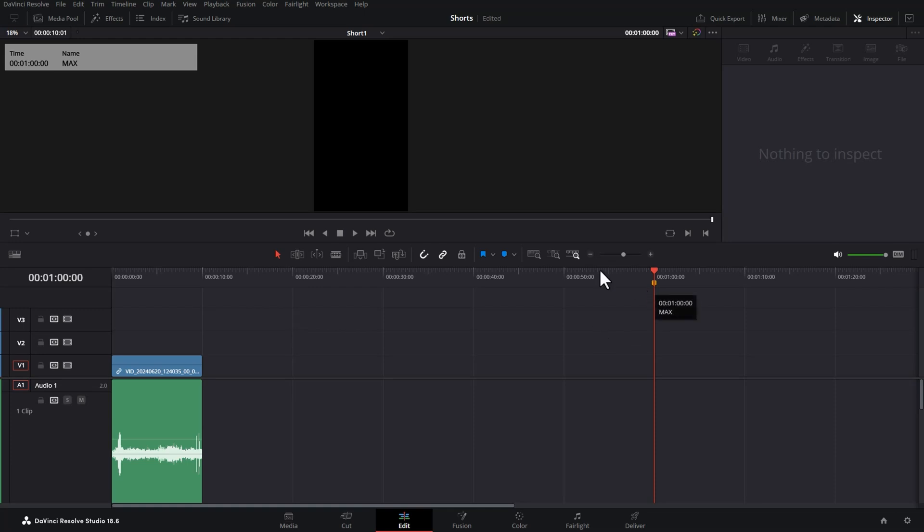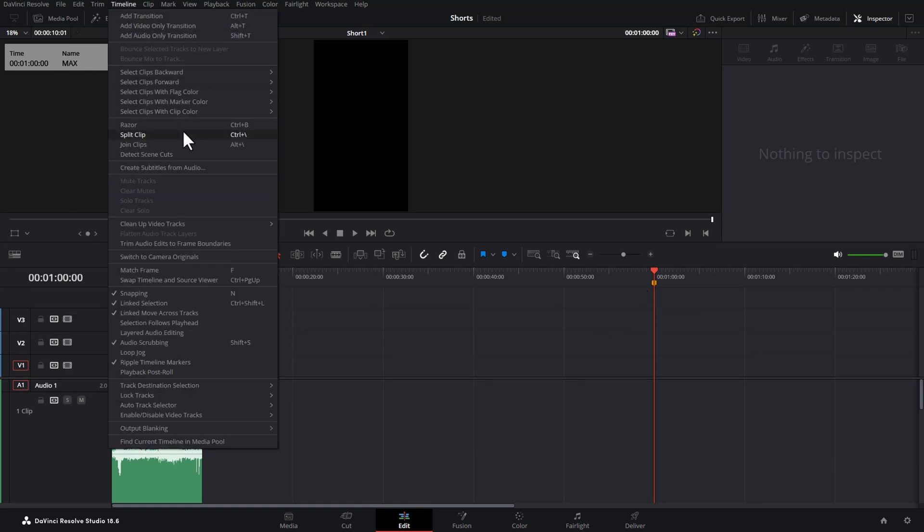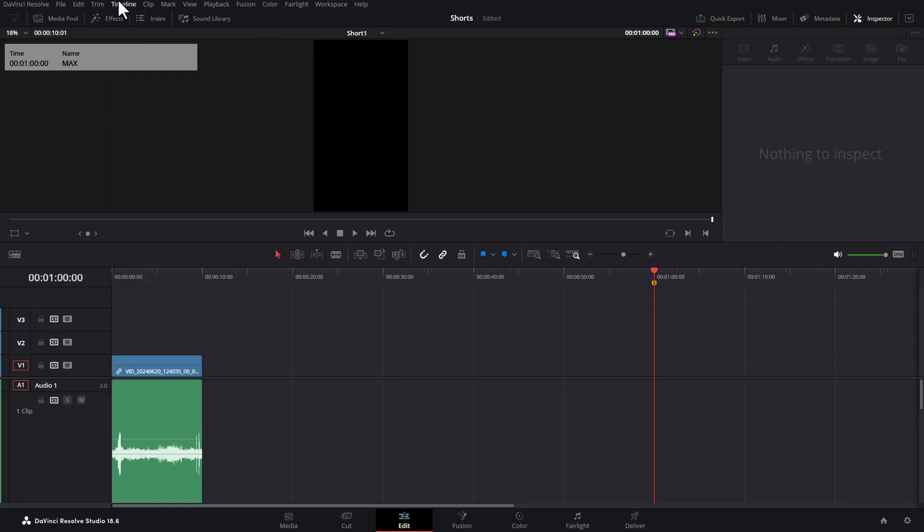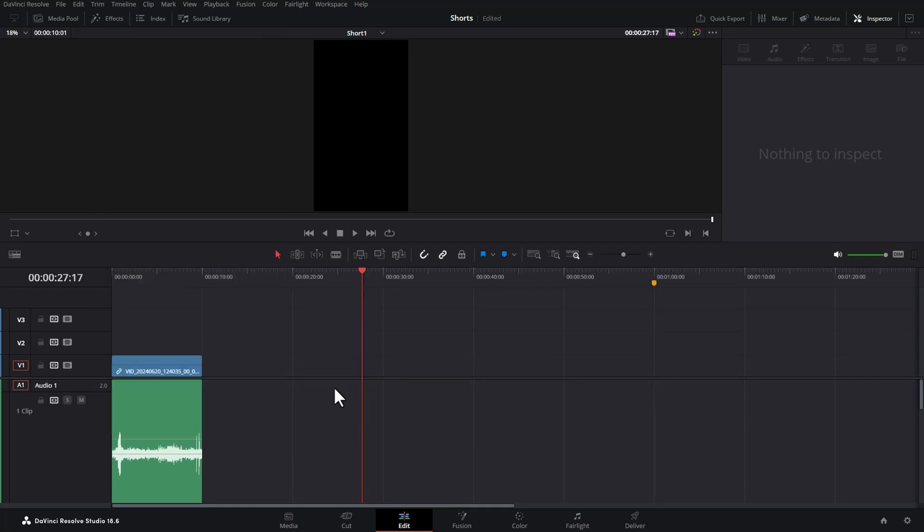To make sure this marker doesn't move when we make edits, come up to the timeline menu, scroll down here and make sure this is not ticked, this ripple timeline markers. I'm just going to click that to untick it. If this is unticked, when we make edits, this marker is always going to stay at 60 seconds.